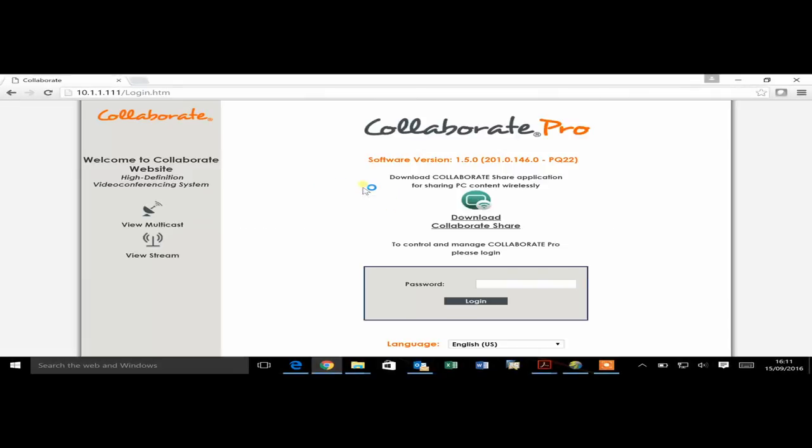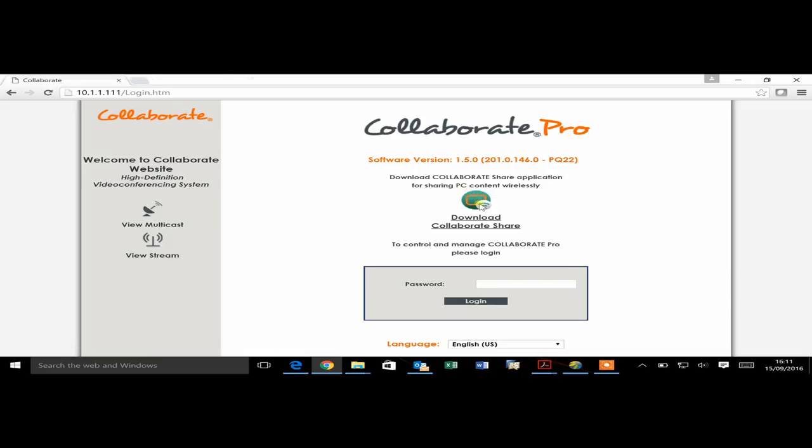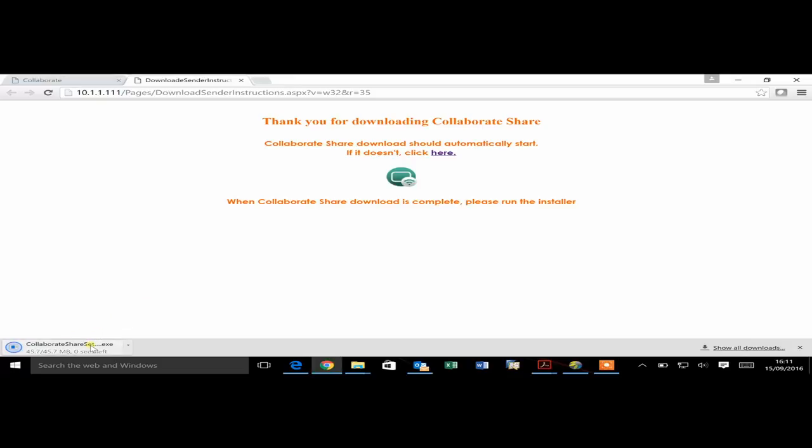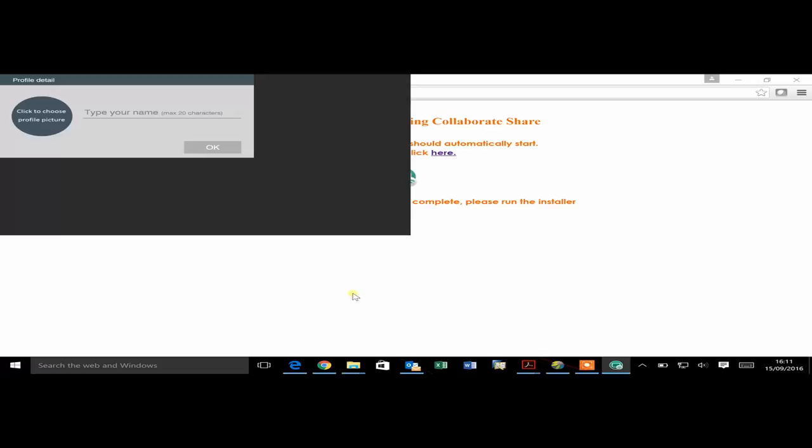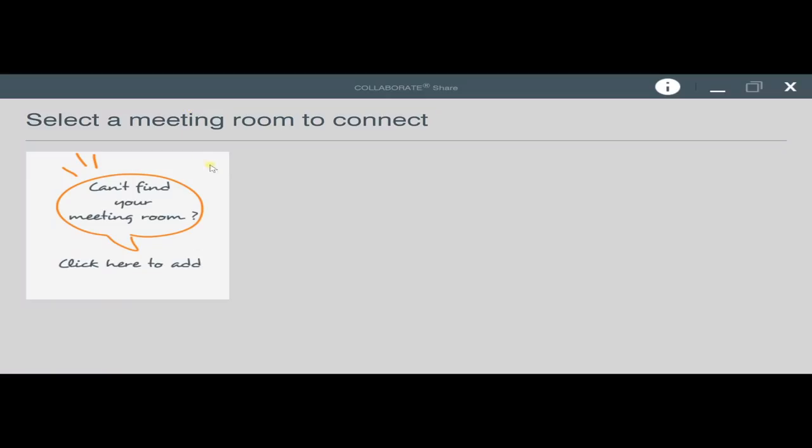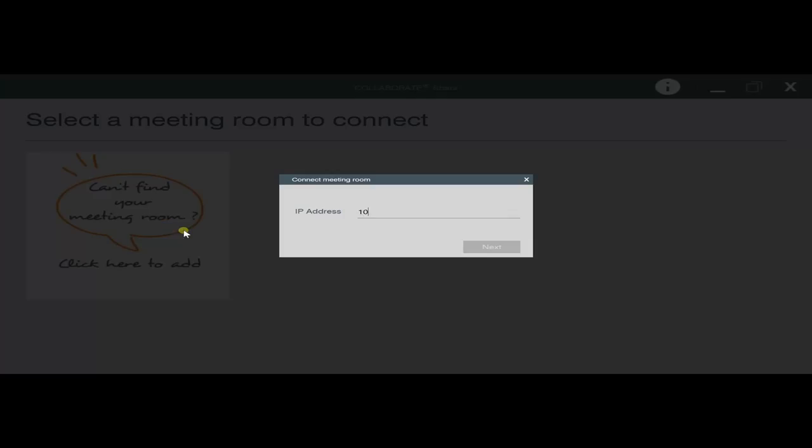All that is required is a simple installation on the PC or Mac of the Collaborate share software. This software allows secure authentication to the Collaborate 300 unit and allows users to pick and choose what they want to share with other people on the call.